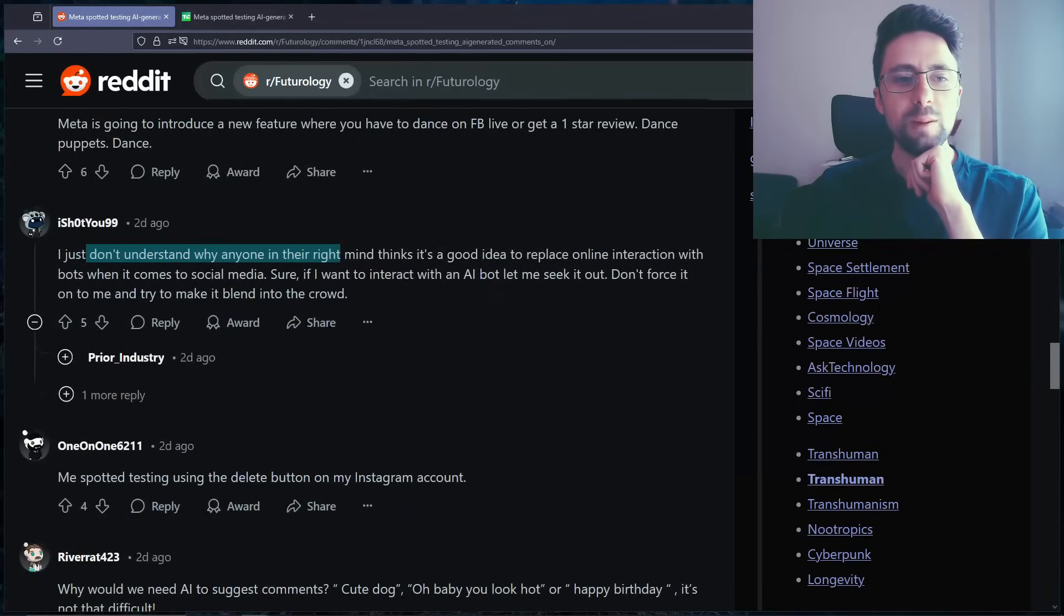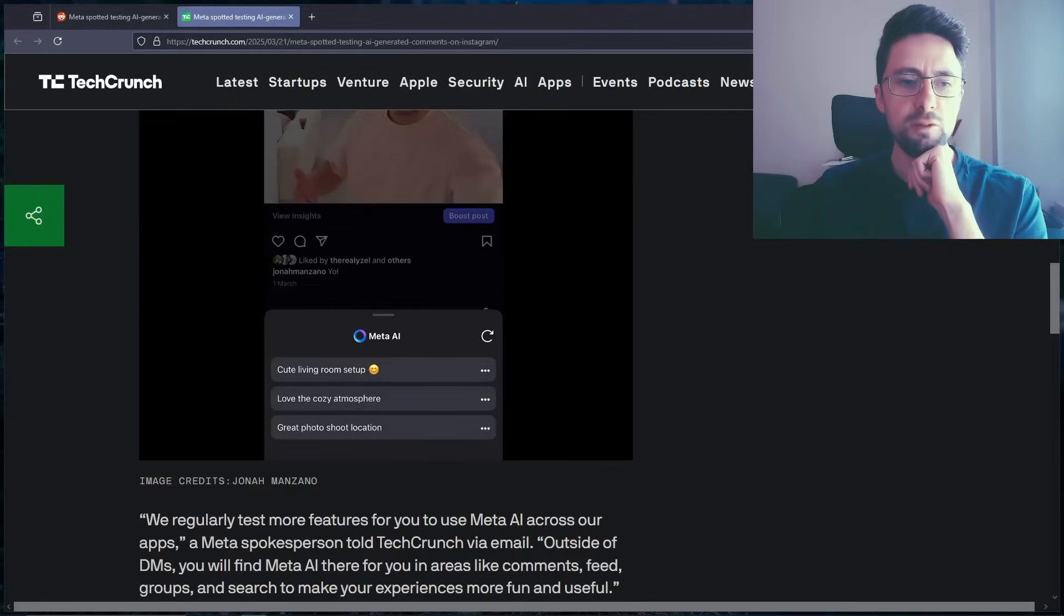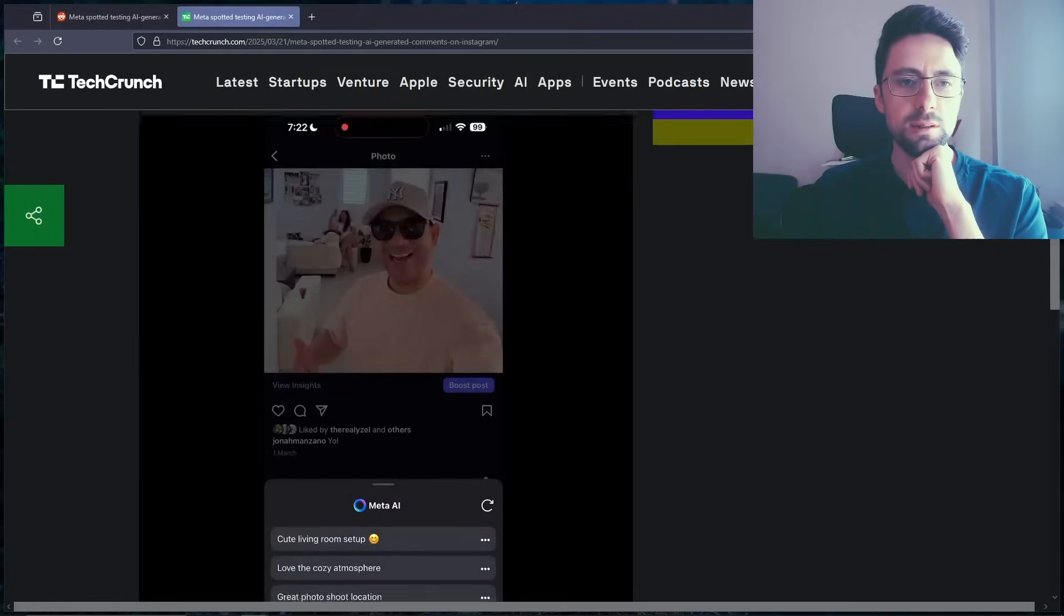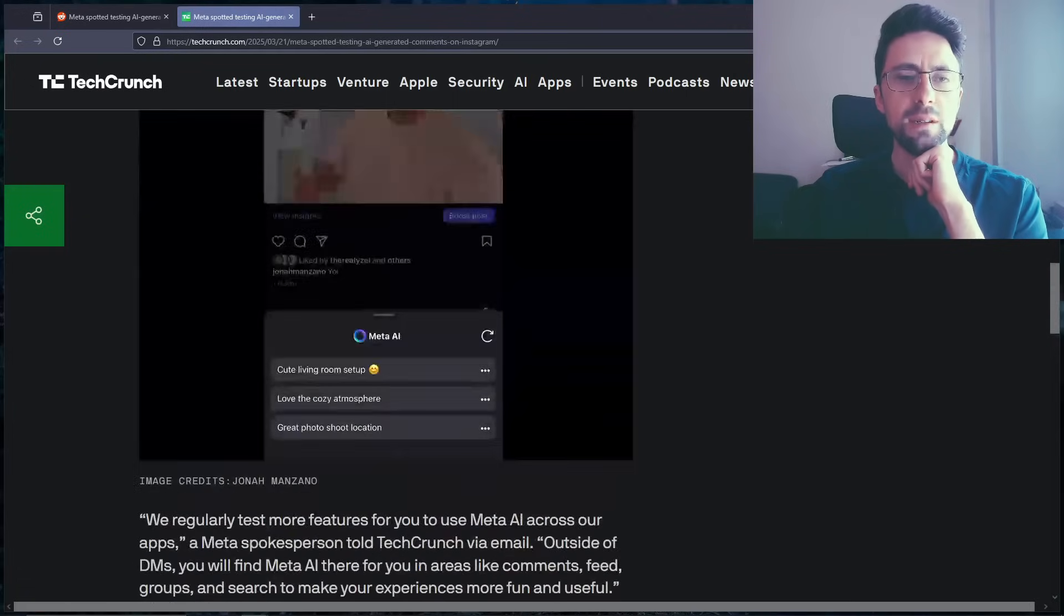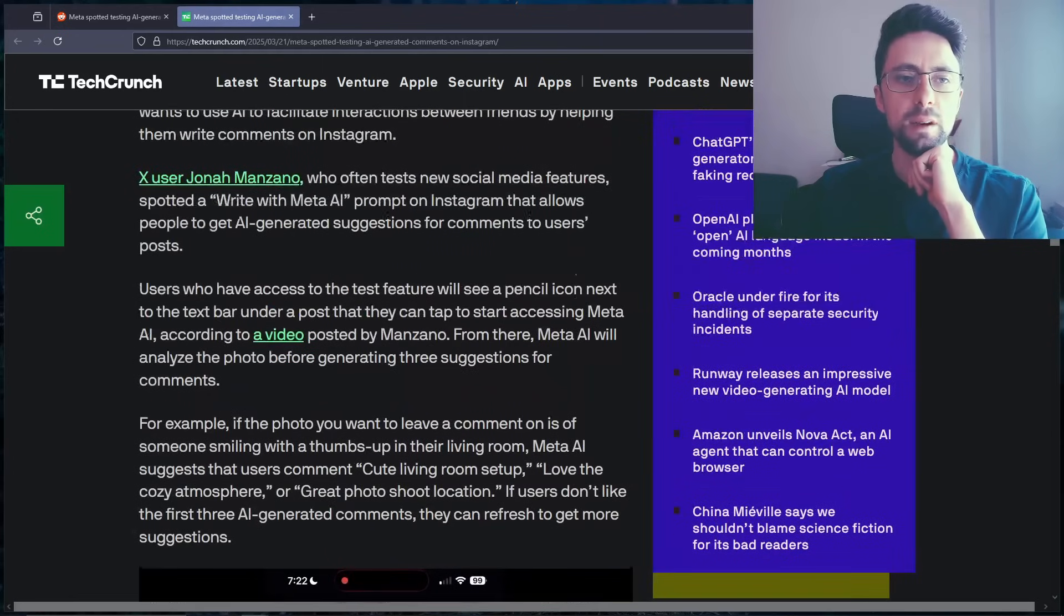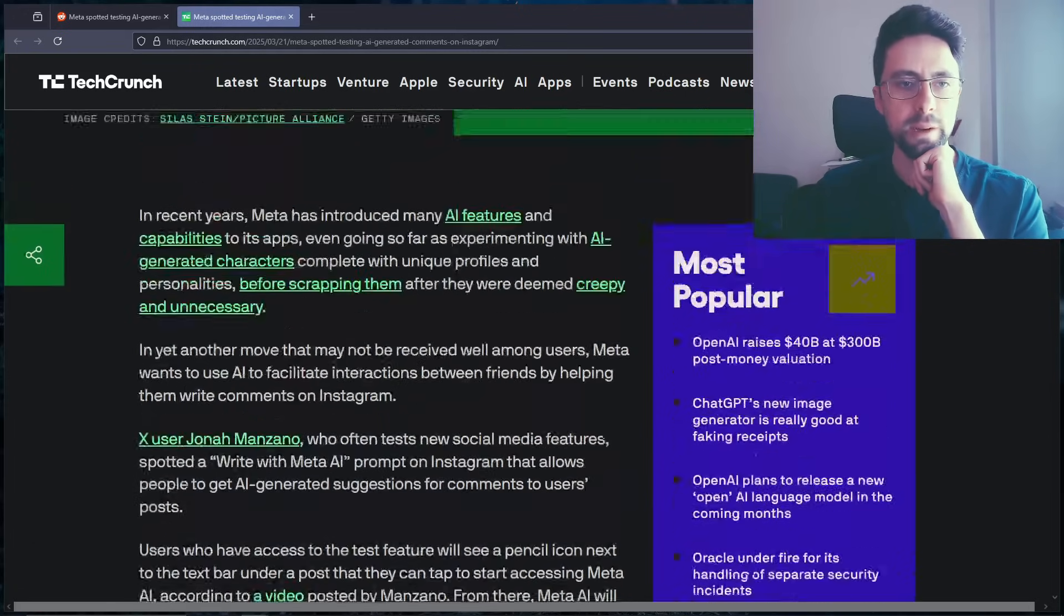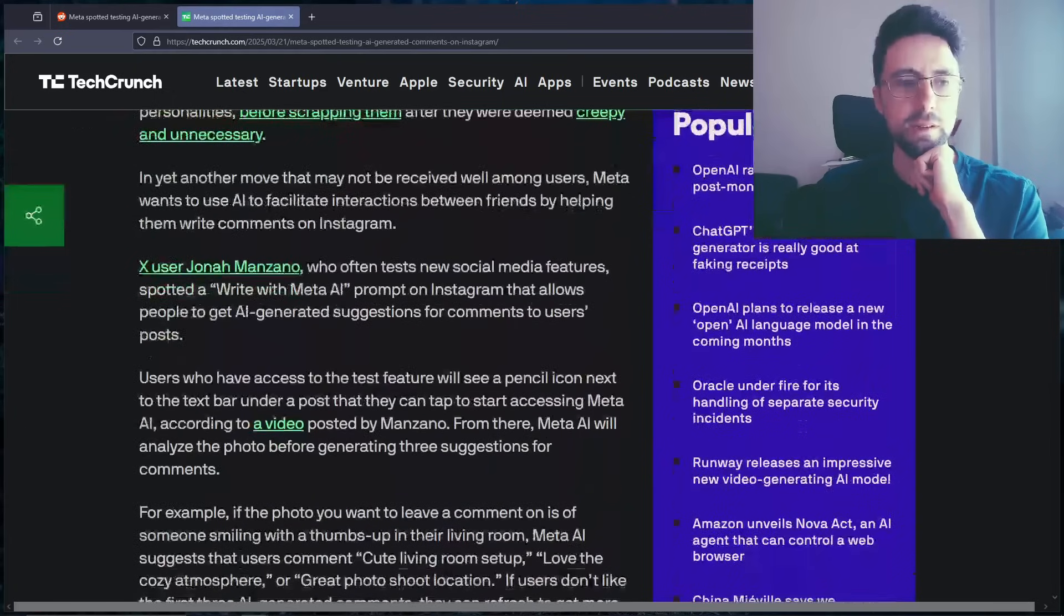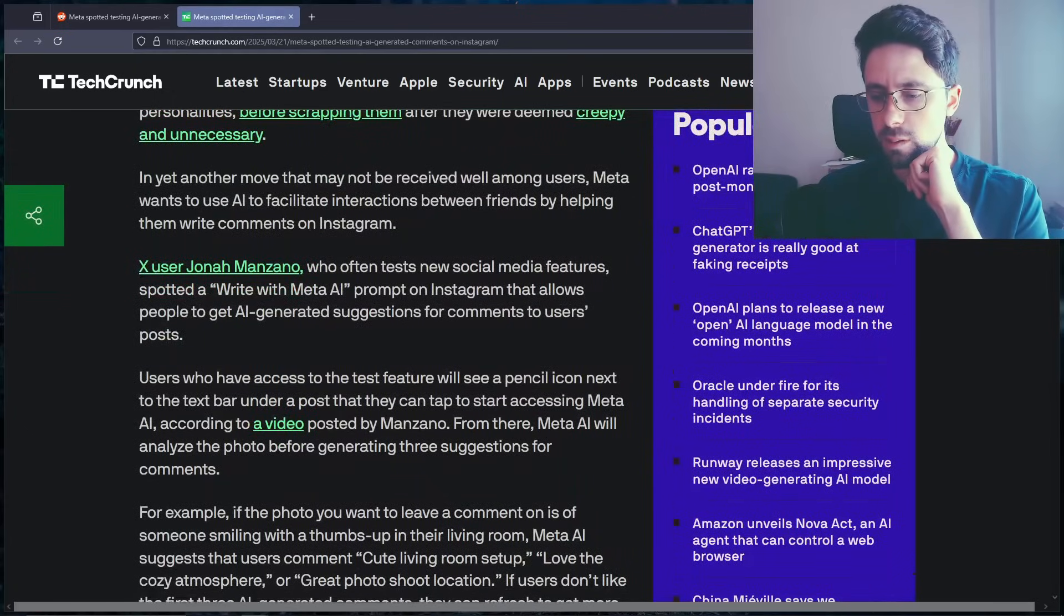I just don't understand why anyone in their right mind thinks this is a good idea. Cute living room setup, love the cozy atmosphere, great photo shoot location. I've seen it on WhatsApp now as well, although I think that's just a bot. I've not really used it. But when you load into WhatsApp now, bottom right corner, there's the Meta AI button that you can click. I might use it after this actually.